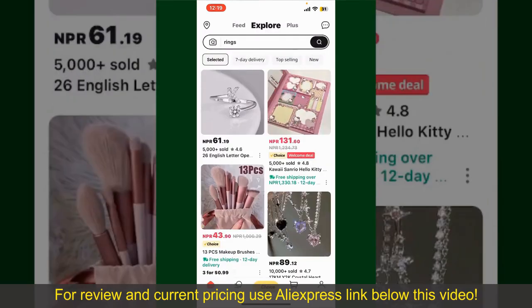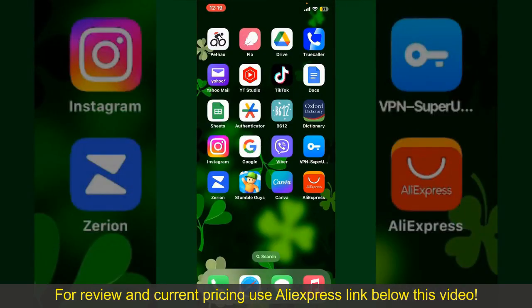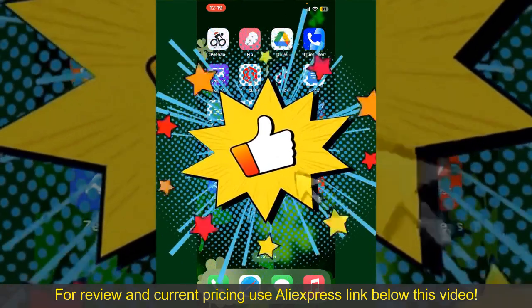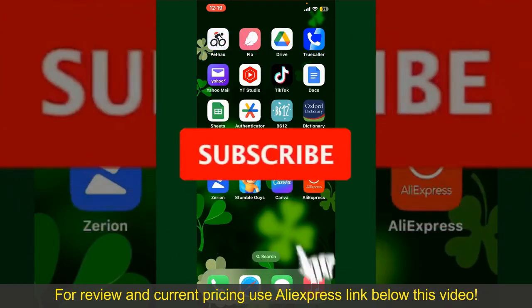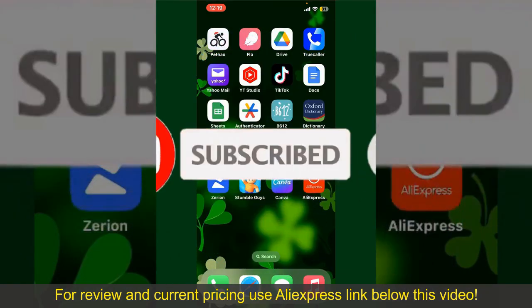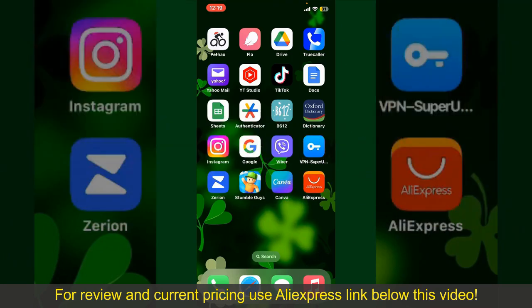That is how you can easily place an order on AliExpress. If you found the video helpful, go ahead and give us a thumbs up. Don't forget to subscribe to our channel by hitting the Subscribe button, and press the bell icon so you'll never miss an upcoming upload. I'll see you again in the next episode — goodbye till then.